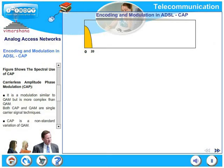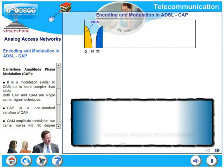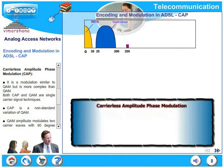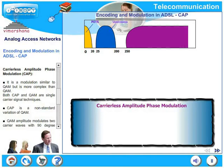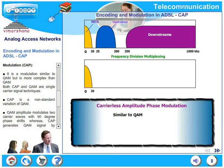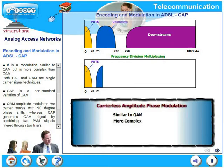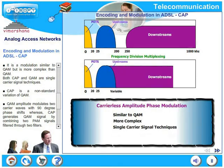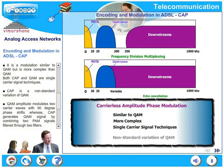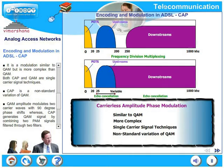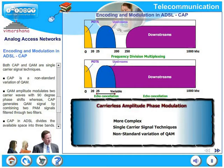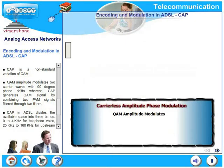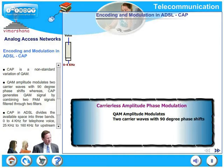The figure shows the spectral use of CAP, that is carrierless amplitude and phase modulation. CAP is a modulation similar to QAM, but is more complex than QAM. Both CAP and QAM are single carrier signal techniques. CAP is a non-standard variation of QAM. QAM amplitude modulates two carrier waves which have 90 degrees phase shift between them.